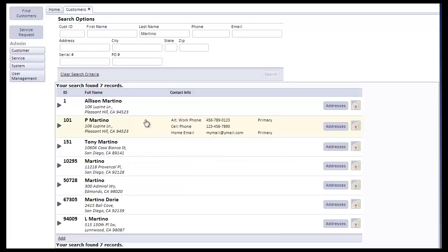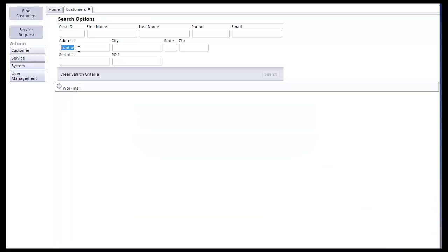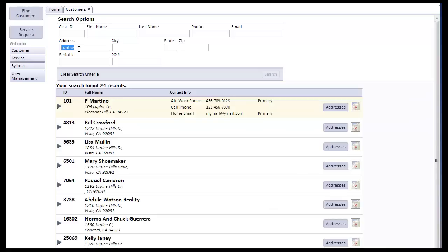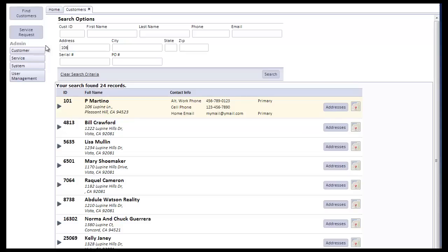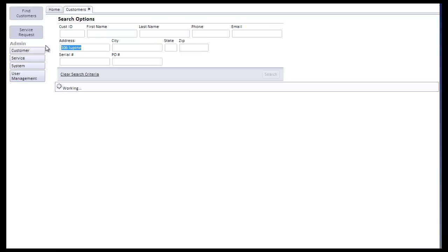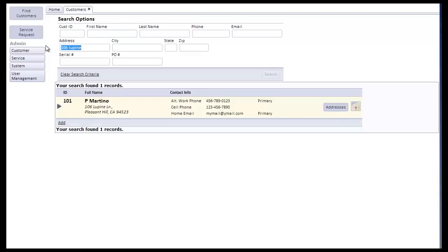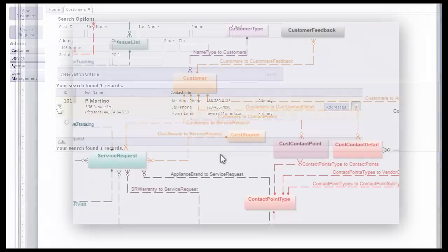You'll note that if we do an address search, if I were to just start typing in Lupine and execute my search, I would find all of the clients that live on Lupine Lane, Lupine Hills, etc., all the permutations of Lupine. We can also search on the street address number, and you'll find, of course, if we do this, this gets us a rifle shot right to that address. So there's some very interesting things going on here that we'll get into as we look at the code.